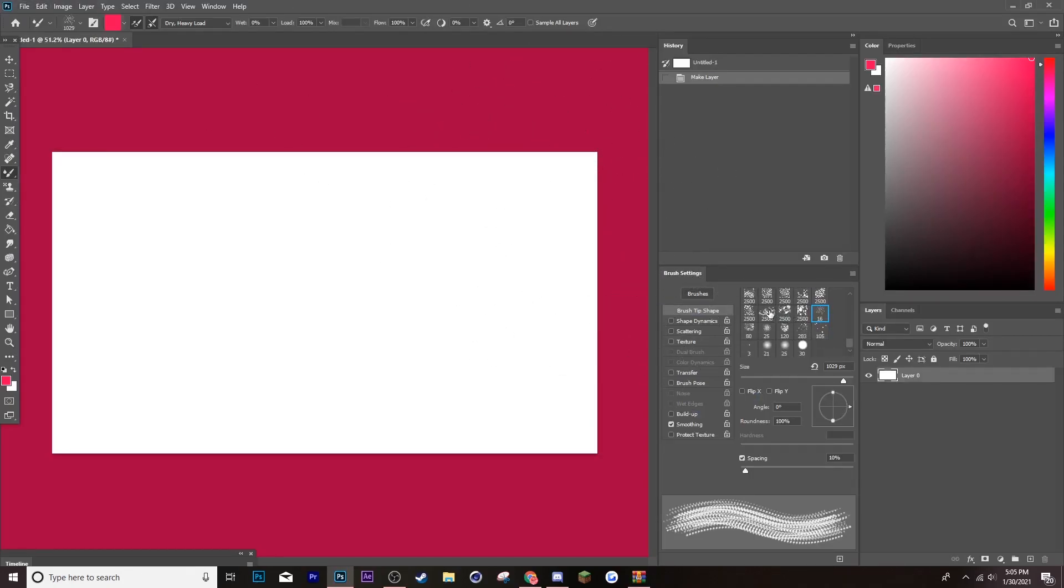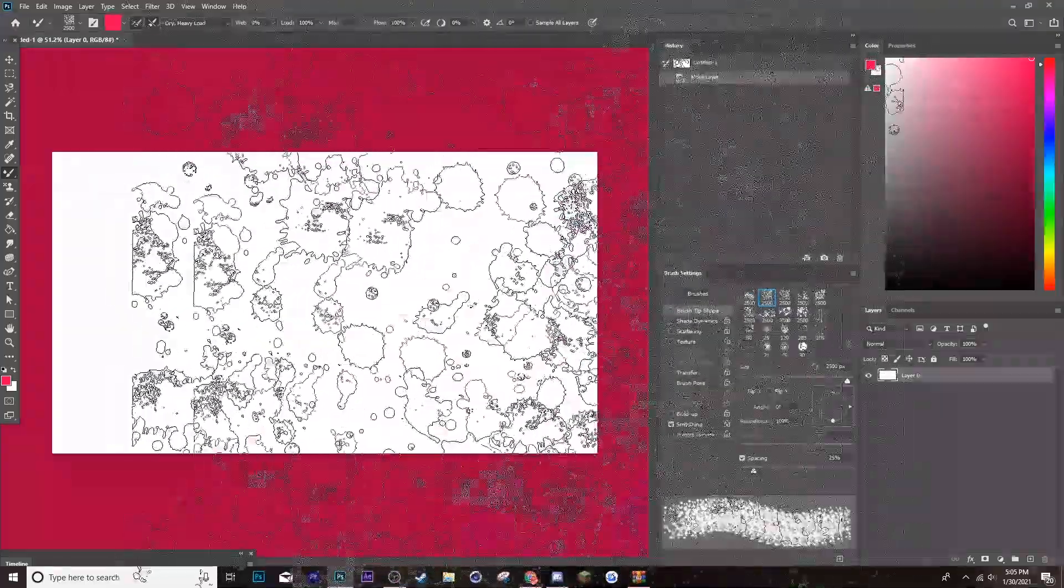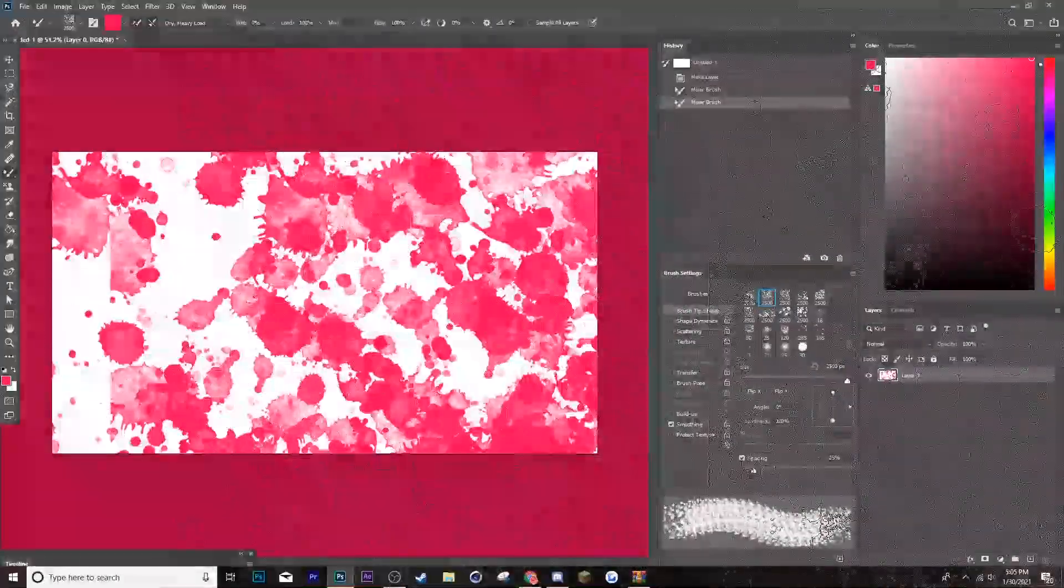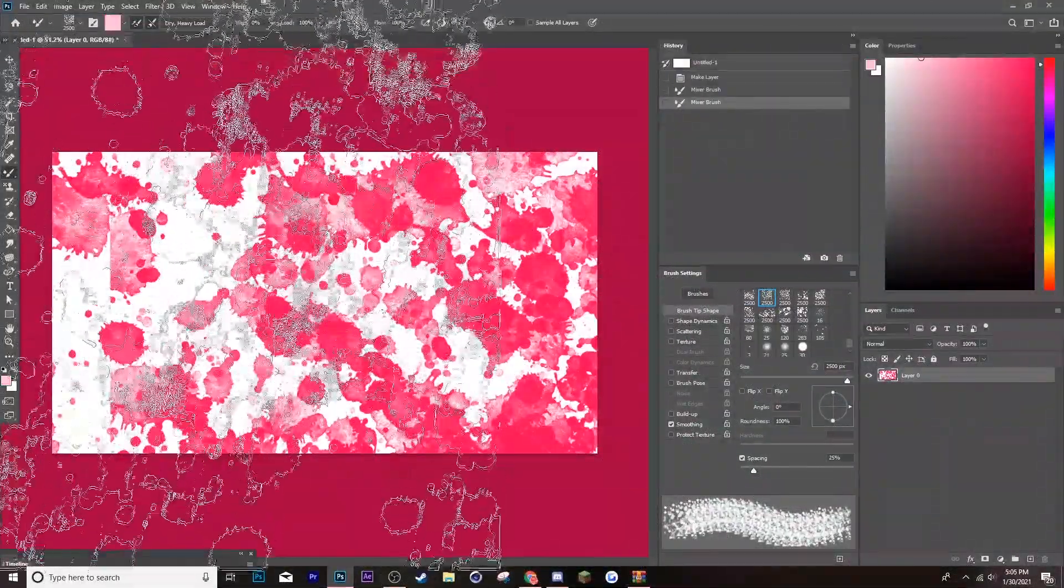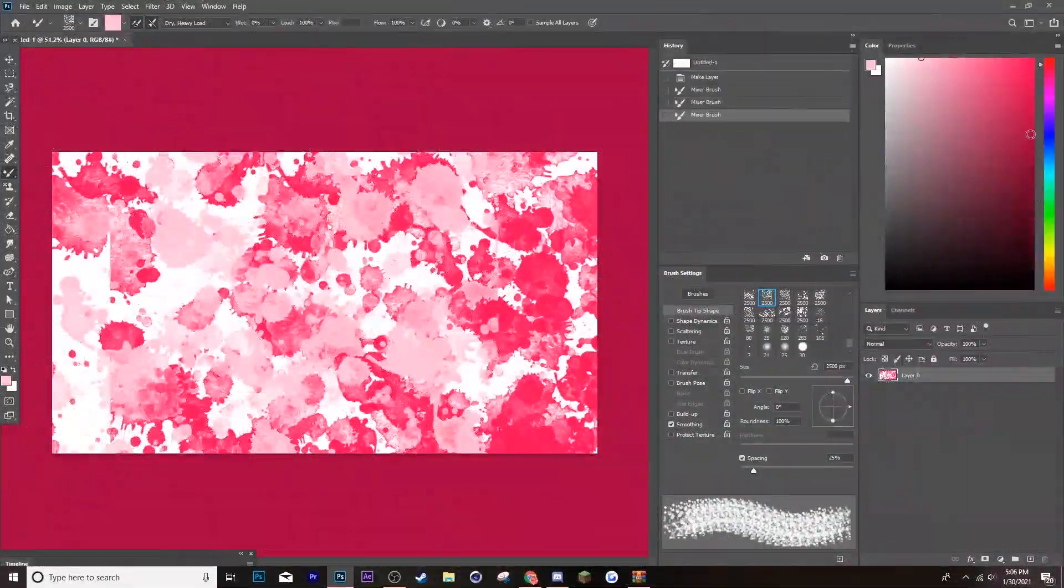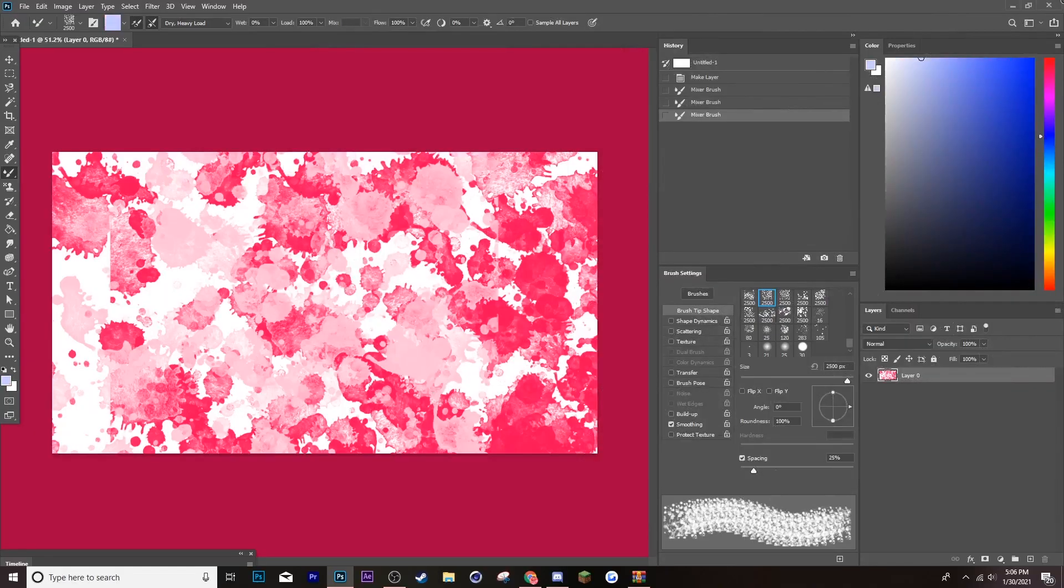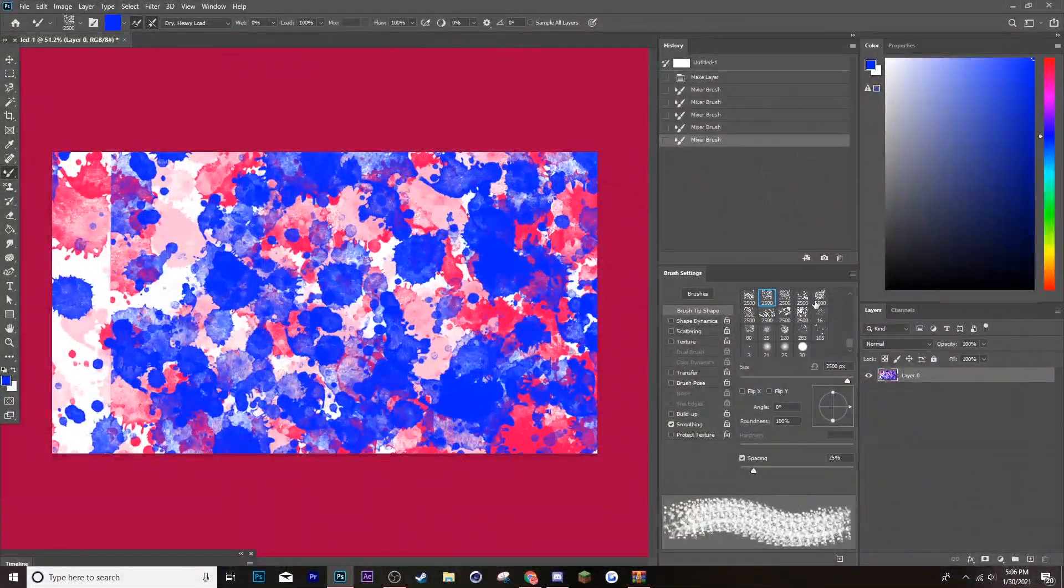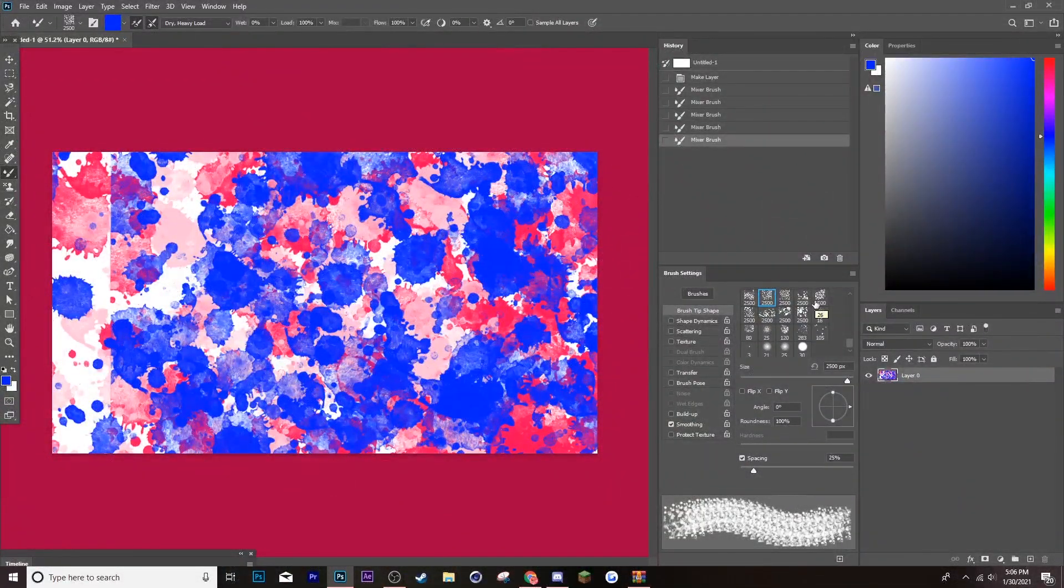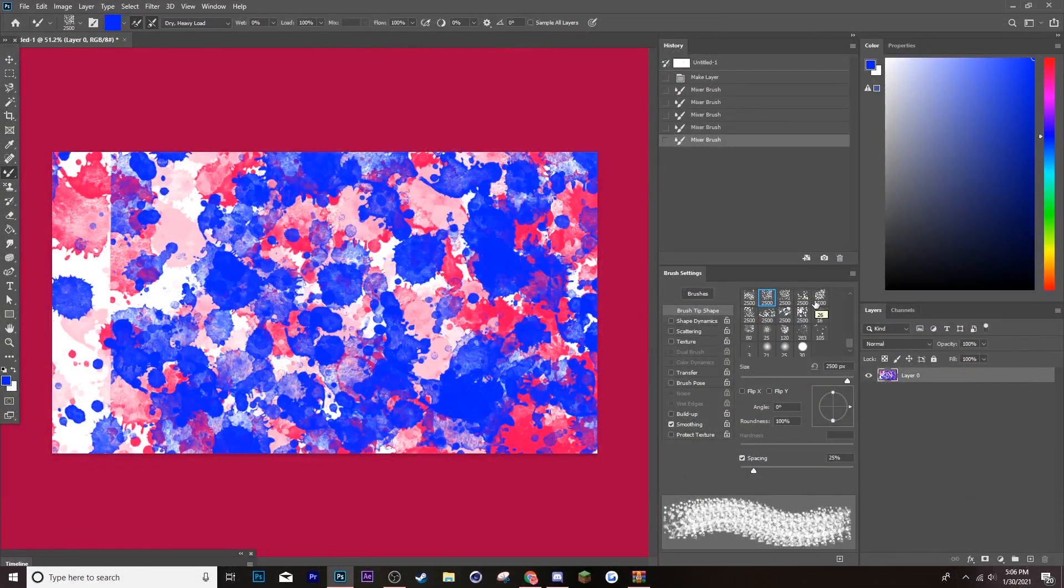And I have a ton of other brushes, so ignore those ones. But, here they are. All of these brushes. And they're actually really good. I like them a lot already. And I've never used them before. But, yeah. That's how you download brushes onto Photoshop.